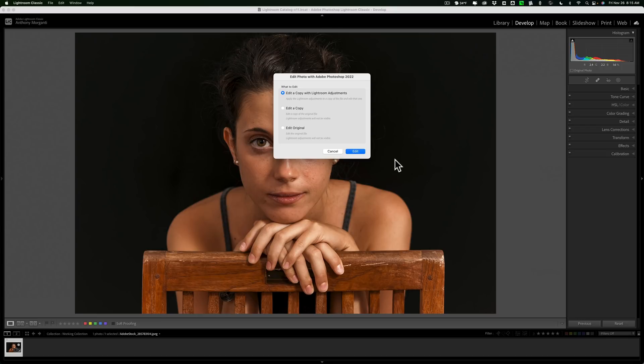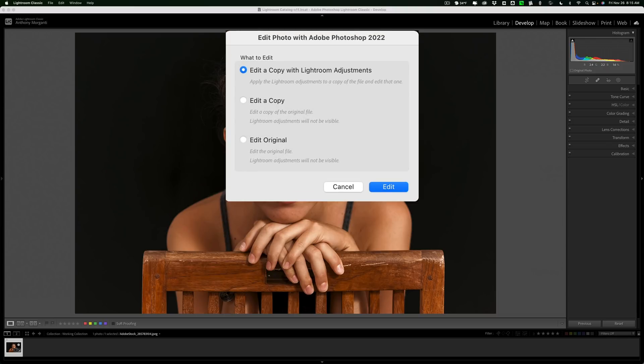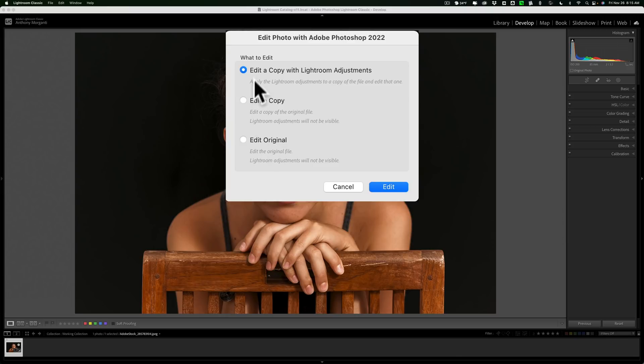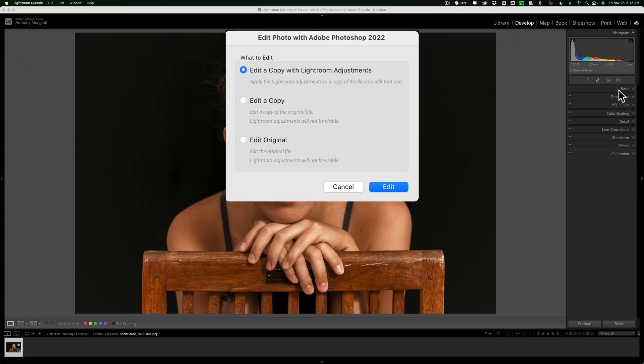If you're editing anything other than a RAW file, for example, this is a JPEG, you'll have to choose how you want to edit it. Edit a copy with Lightroom Adjustments, Edit a Copy, or Edit Original. I recommend you choose the top one. That way, your original image stays pristine. You're not going to ruin it in Photoshop. You're going to edit a copy. Also, those Lightroom Adjustments I just did will be included on the image when we go into Photoshop. So choose that first one and click Edit.